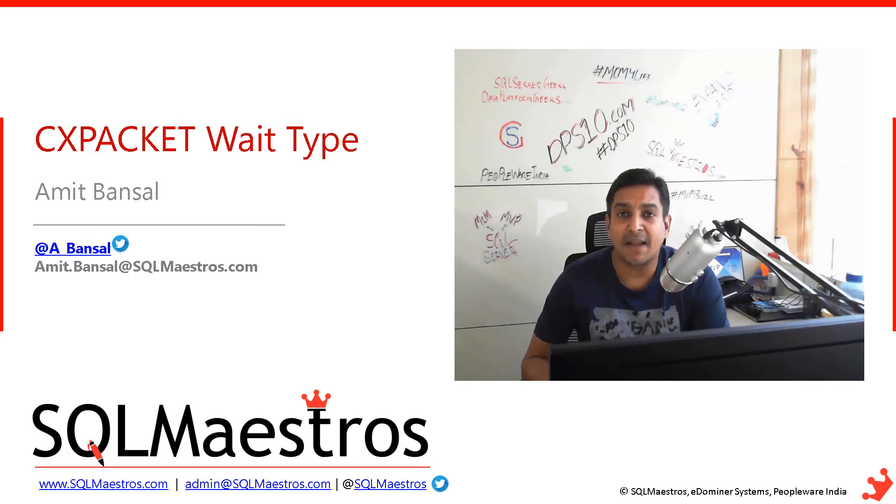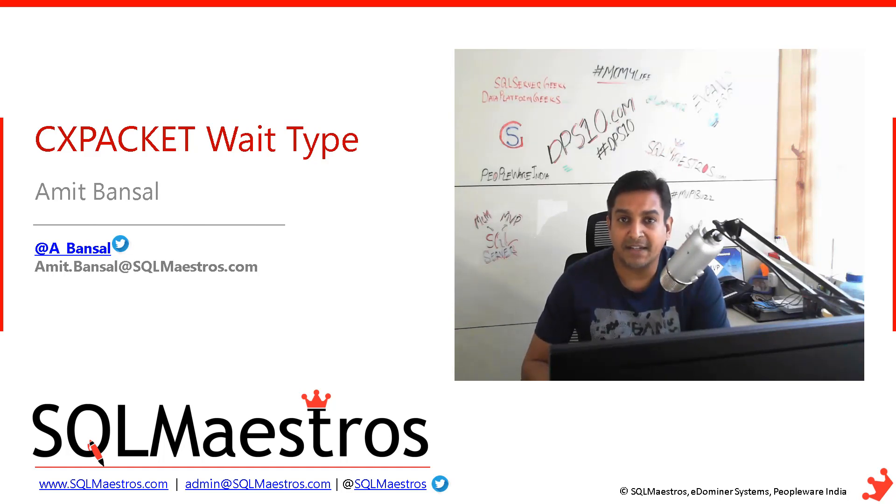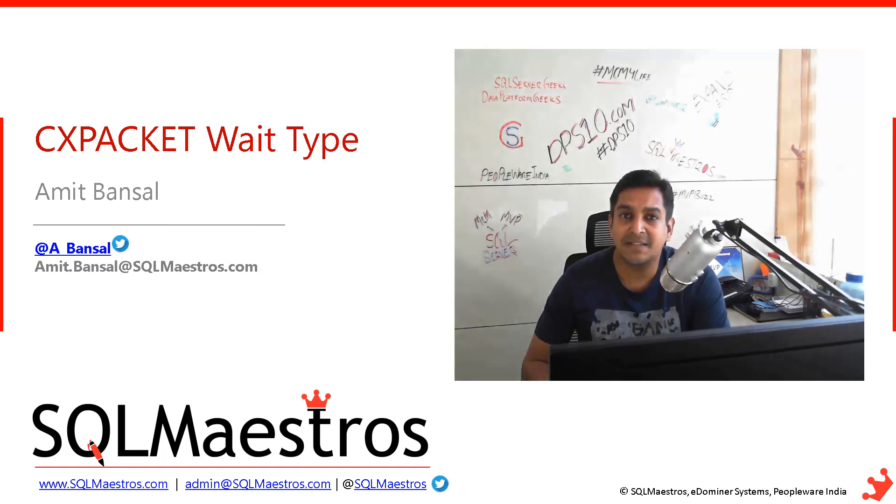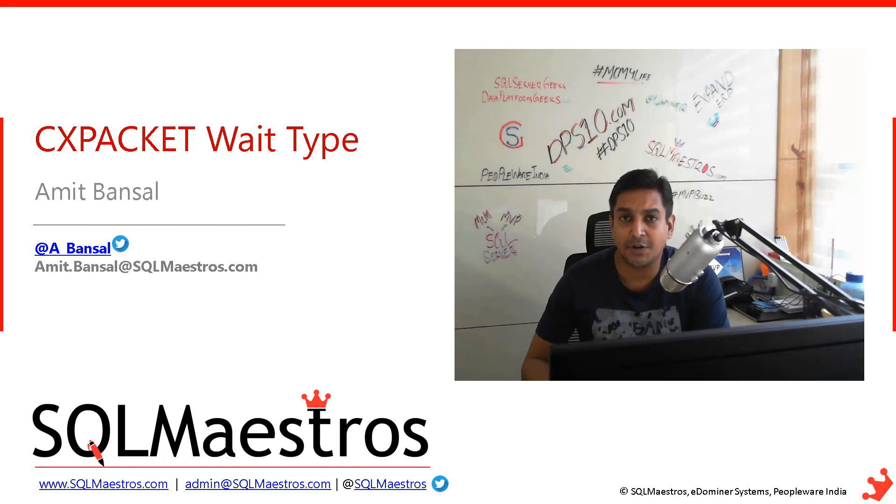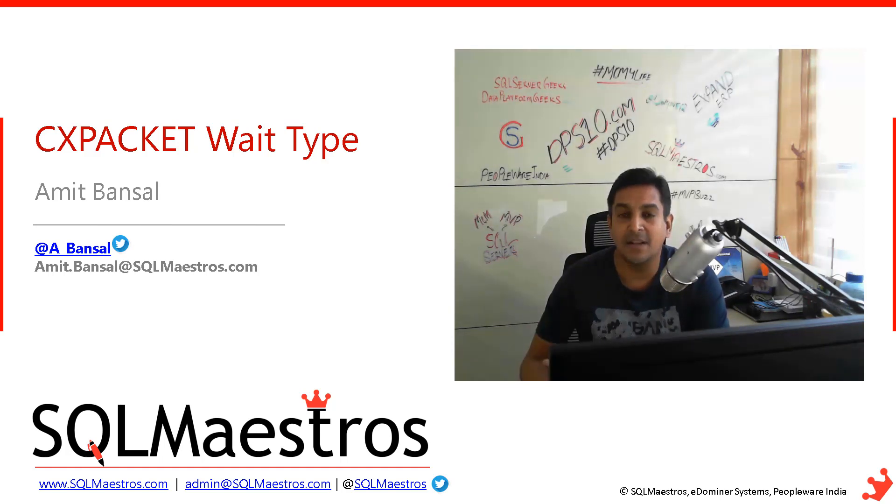CXPACKET stands for class exchange packet. That means this wait type will occur when your workload, when your query is running in parallel.